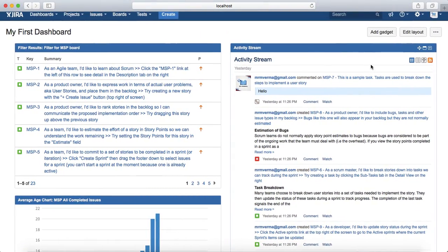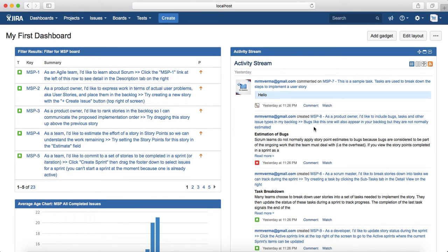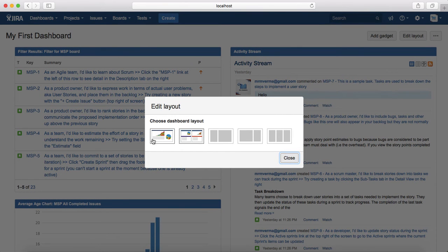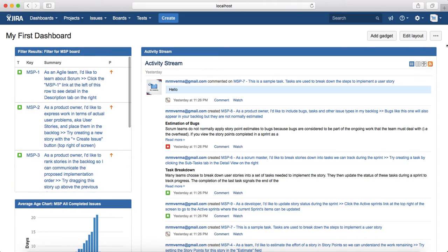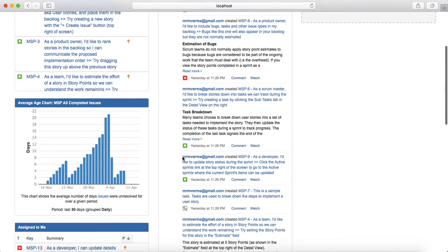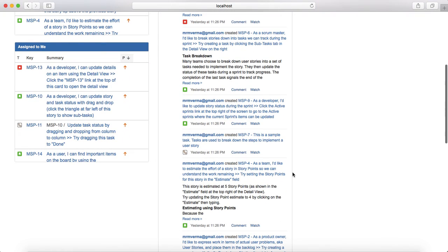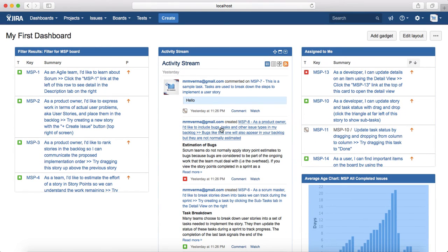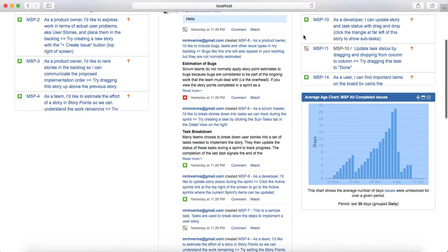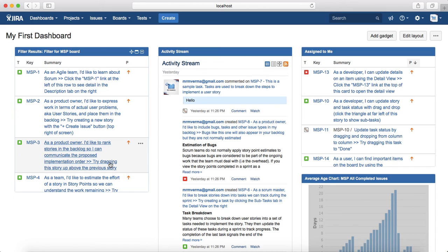Your dashboard now has all the information configured. You can also edit the layout by clicking Edit Layout — different layouts are available, such as two or three columns. You can then drag and drop gadgets into different columns to reorganize the information. The layout you choose depends on the filters and information required by you or your team members.